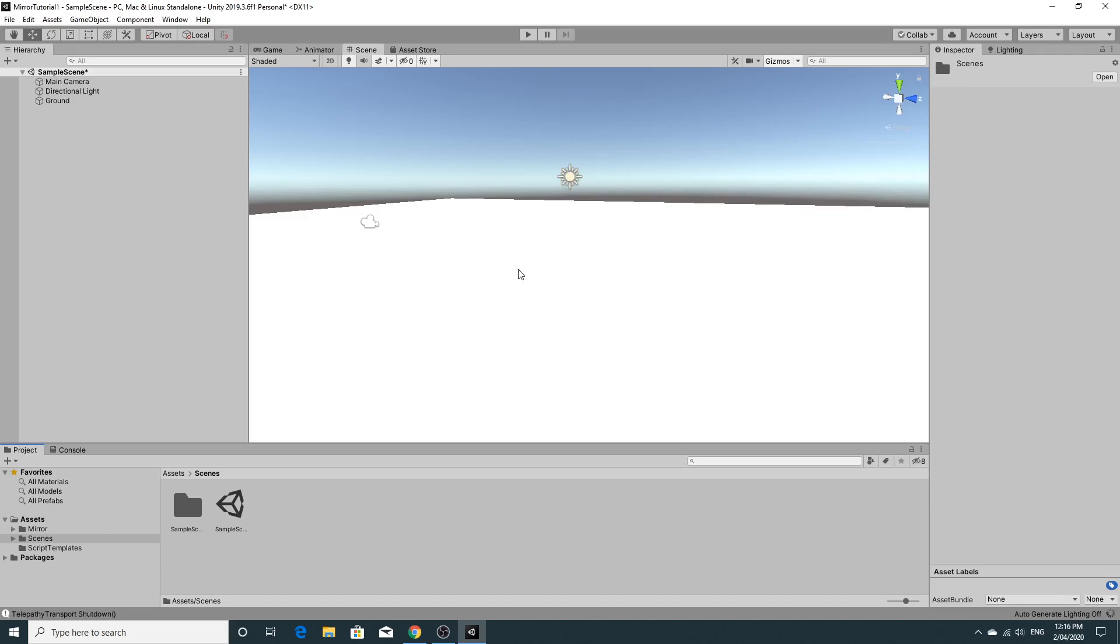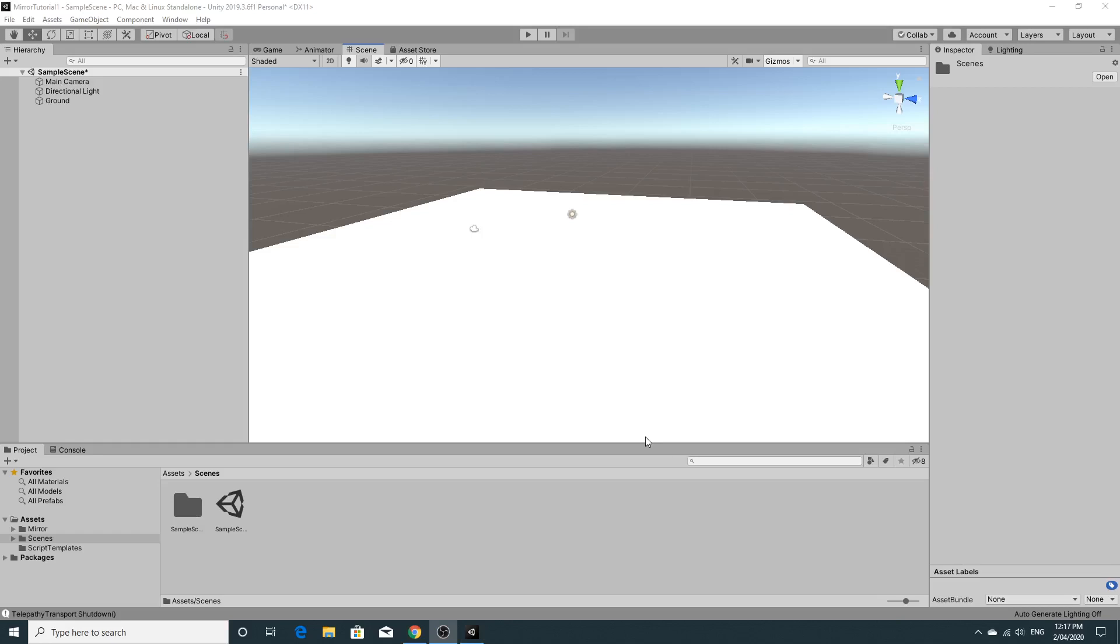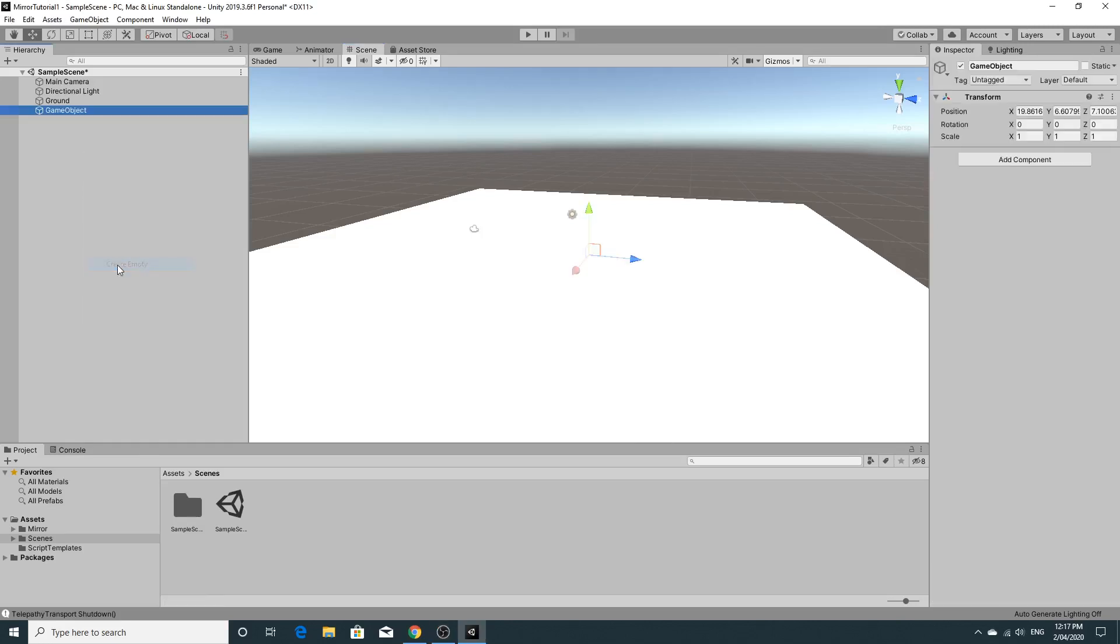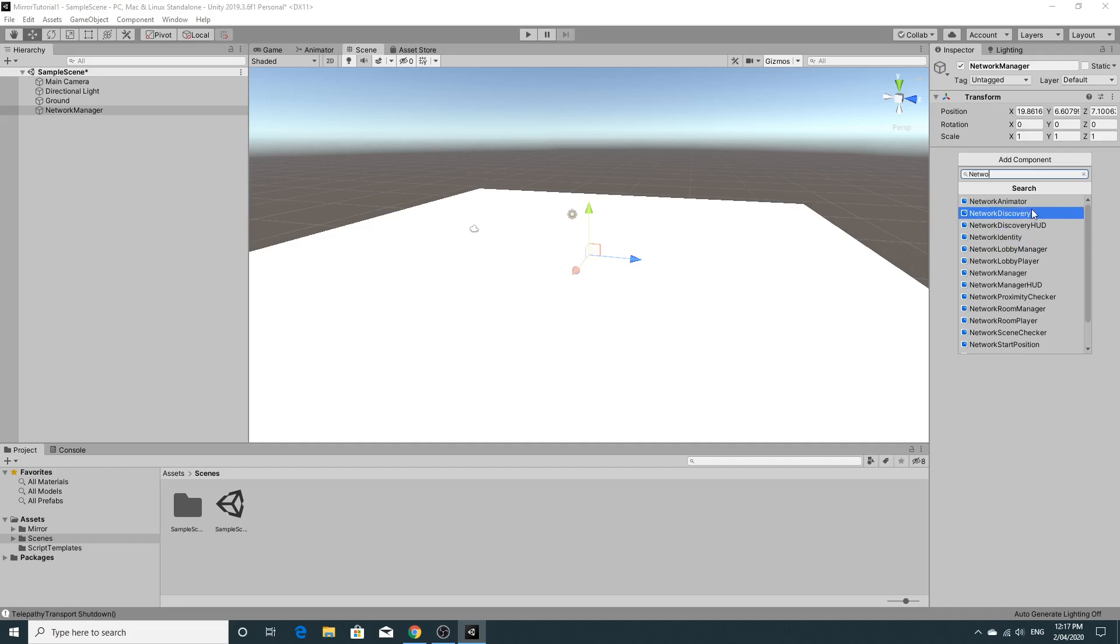Now we can get our scenes up and running and get something on the scene that's networked. So my first step is to put the network manager on the scene. So all we're going to do is just create an empty game object. So right click create empty and then I'm going to call this network manager. This is the actual game object but we have to add the network manager component. So if you start typing in network you'll see that you get all of these new ones. And if you haven't restarted Unity after you imported mirror these will be the old ones.